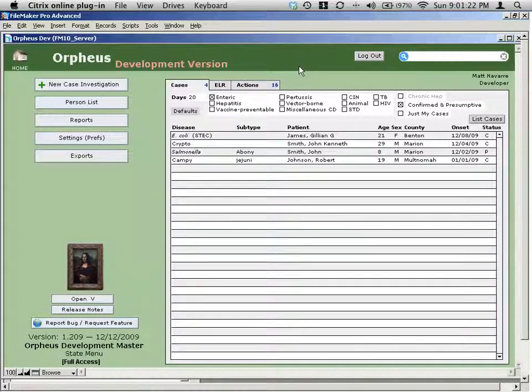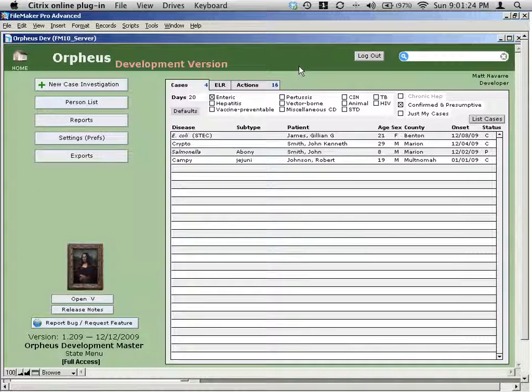Welcome to the Orpheus training series. In this lesson, we're going to be talking about search.